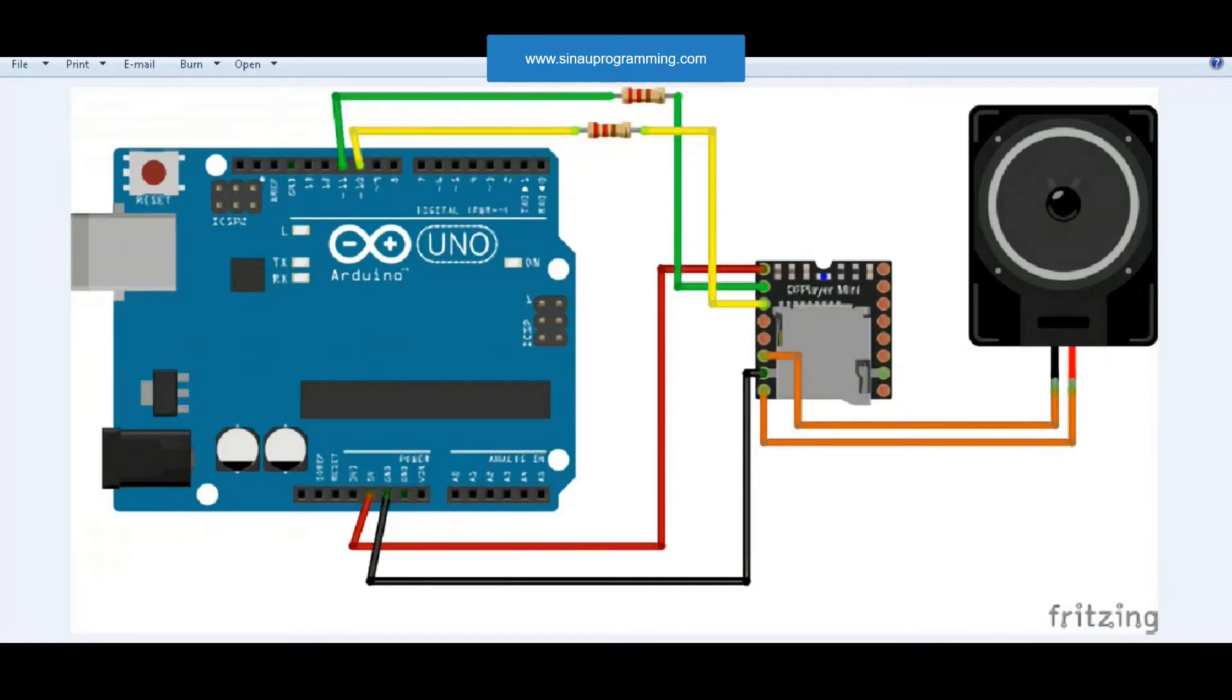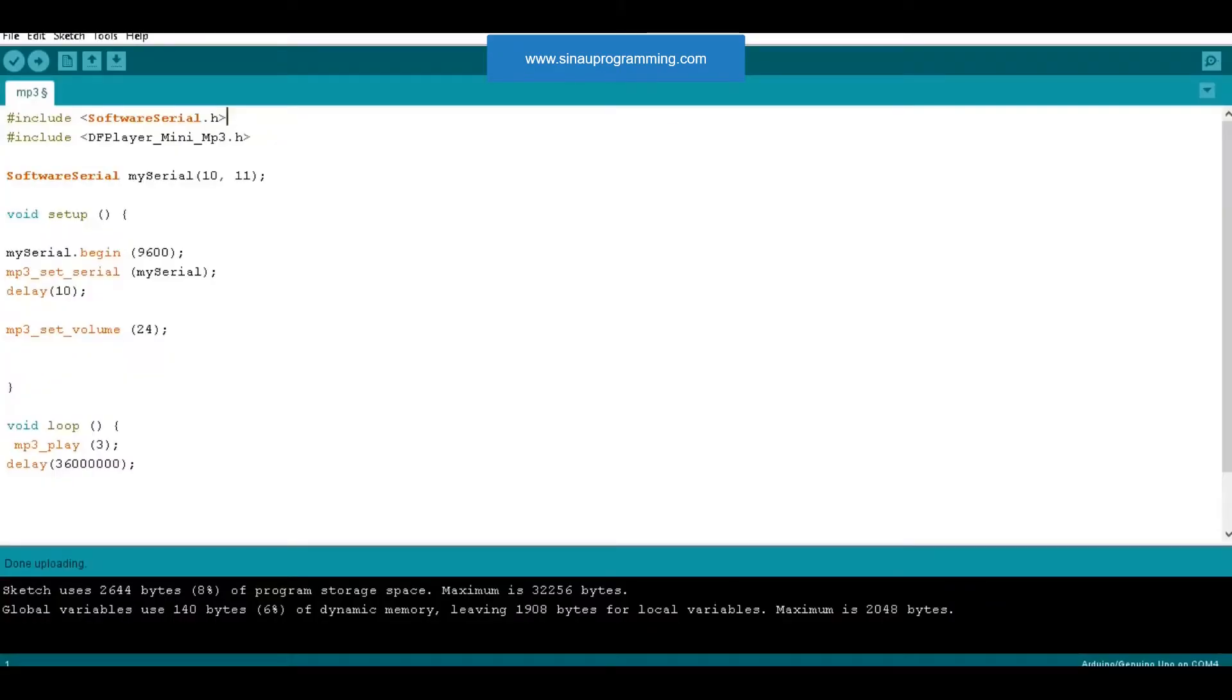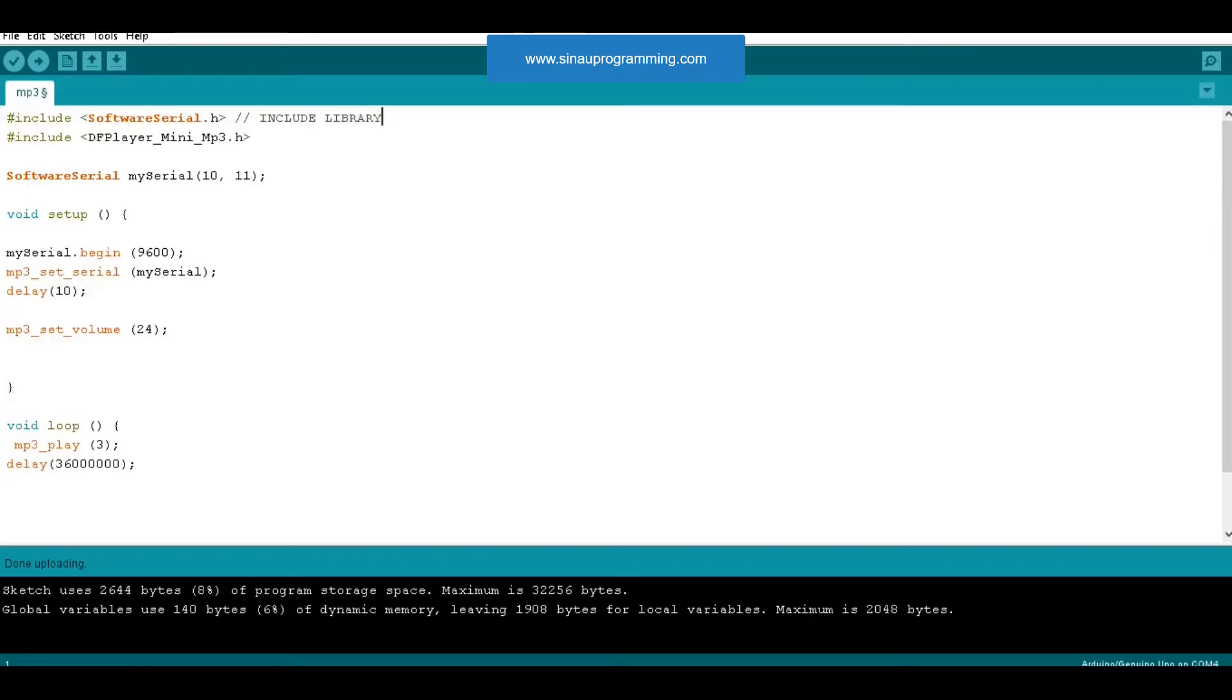DF Player will receive commands via serial communication. Library used in Arduino DF Mini MP3 player. So we can facilitate communication to the DF player using the serial software library.